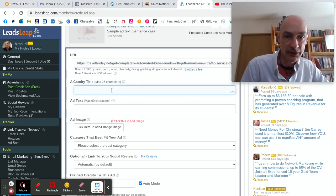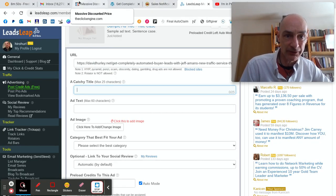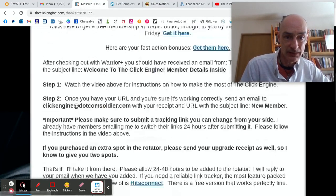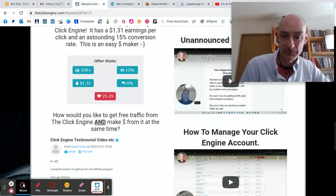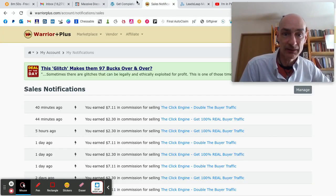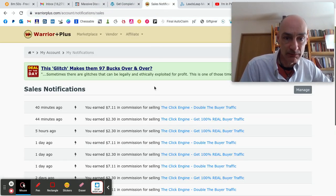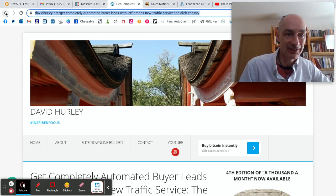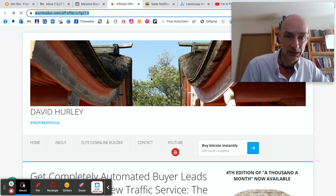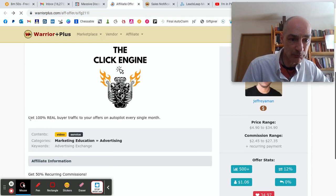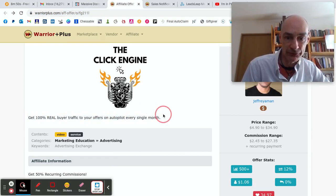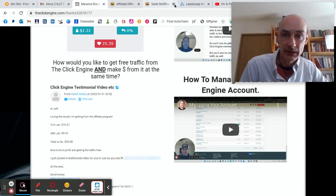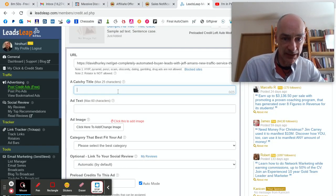A catchy title. Let me find it. Here it is, I think. There was a catchy title I saw somewhere. Here we go. This is it: Get 100% real buyer traffic to your offers on autopilot every single month. That's an excellent headline, isn't it? So put that into there.